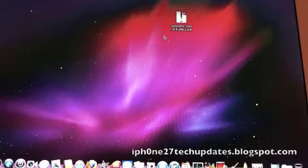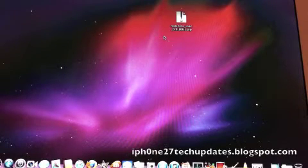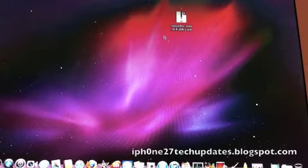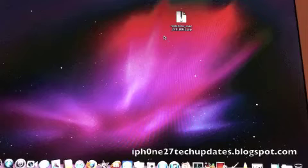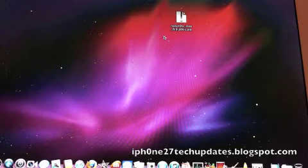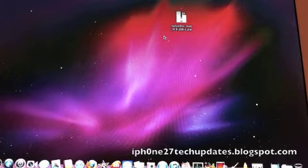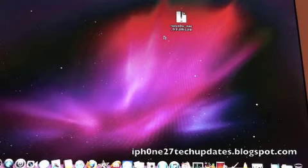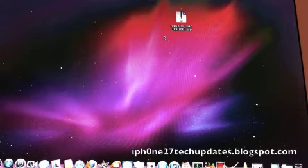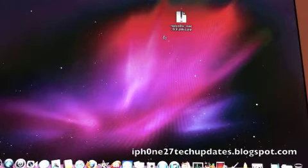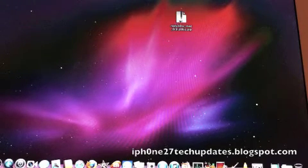Hey guys, Mike here, and this is the untethered iOS 5.0.1 jailbreak. Yes, with redsn0w for Mac 0.9.10 beta 1. Let's jump right in.